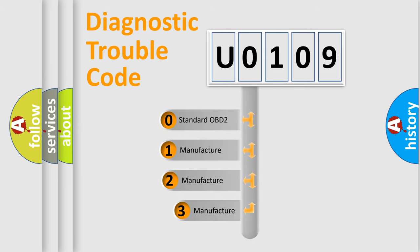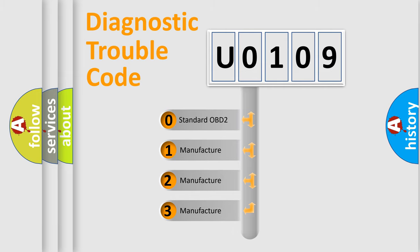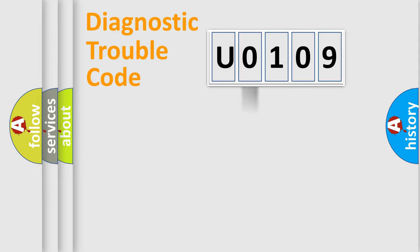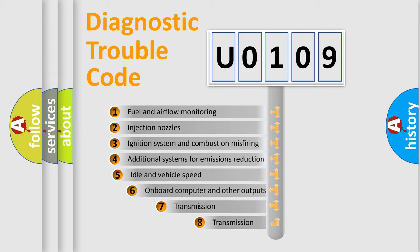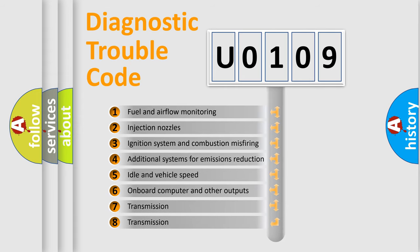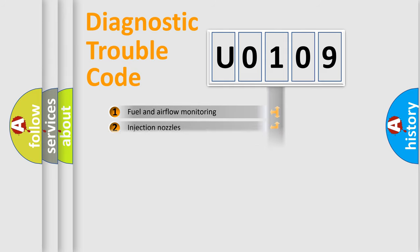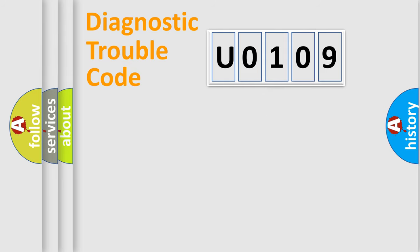If the second character is expressed as zero, it is a standardized error. In the case of numbers one, two, or three, it is a more precise expression of a car-specific error. The third character specifies a subset of errors. The distribution shown is valid only for the standardized DTC code.